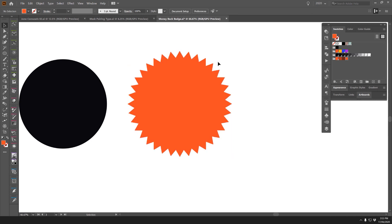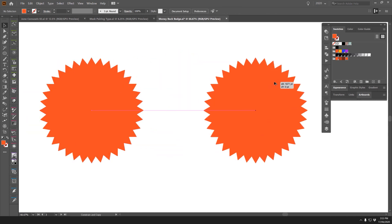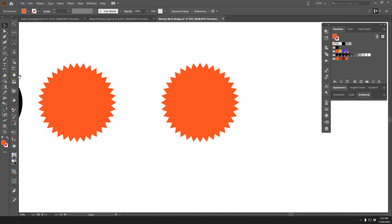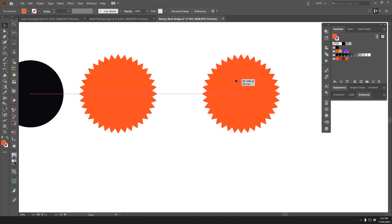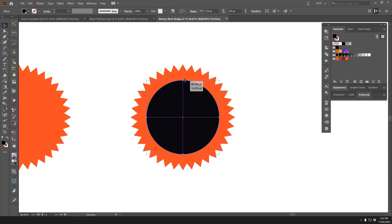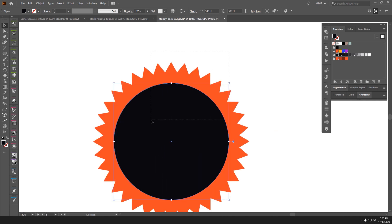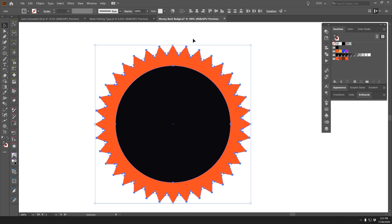I'll change the color to orange and duplicate it in case we mess something up. I'll bring the backup circle to the front, scale it down, then select both shapes. Click 'Align to Selection' up top and use the center alignment buttons to make sure everything is perfectly centered.